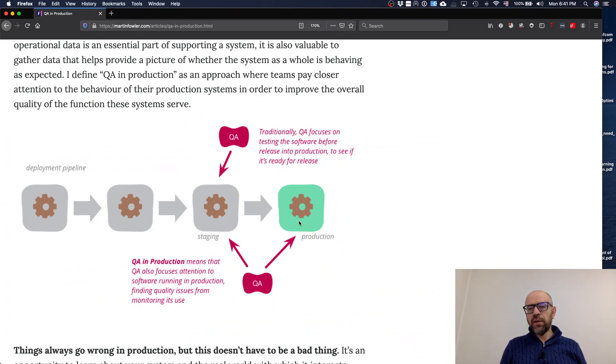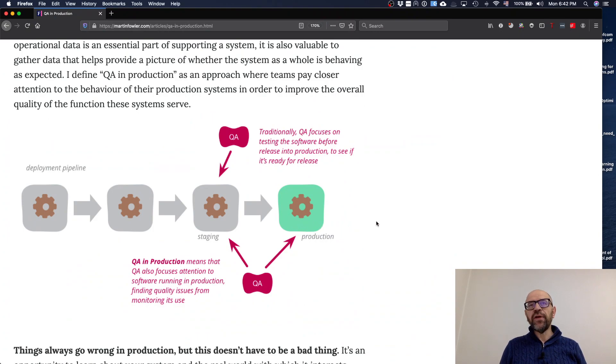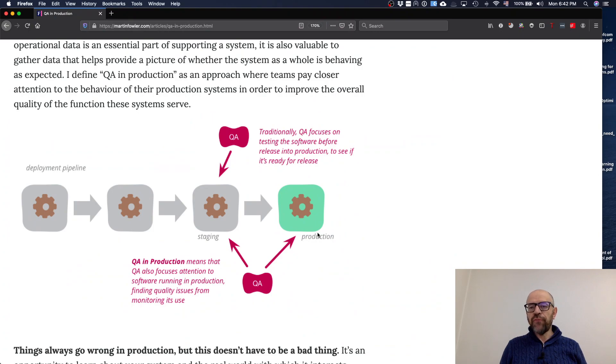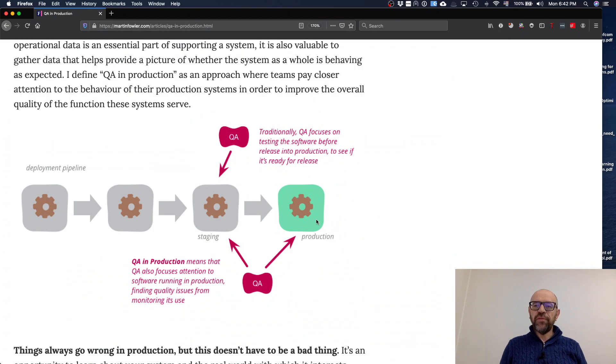And this article describes what are the benefits of observing the system functioning, collecting data from the system, and in some sense, testing it in production.